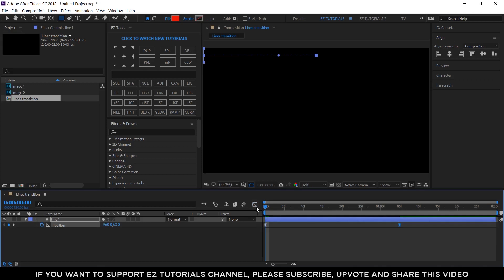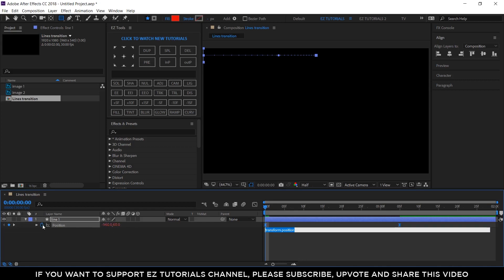As I have told you, depending on the height of your shape layer, you have to create a certain number of lines and animate their position. In this case, we will need 9 lines, and we'll use expressions to make their creation easier. So alt-click the position stopwatch and start writing this expression.